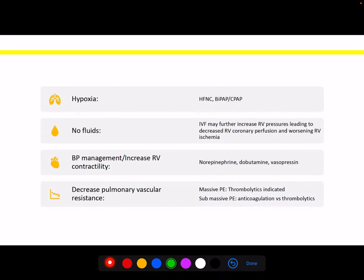Other treatment modalities include correcting hypoxemia with high-flow nasal cannula, BiPAP, or intubation. We try to avoid IV fluids because increasing preload increases RV dilation, and as discussed, further septal bowing causes further reductions in cardiac output — potentially making things worse. If the patient is in shock and needs blood pressure management, vasopressors of choice are norepinephrine, dobutamine, and vasopressin, as they have the least effect on pulmonary vascular resistance. Reducing pulmonary vascular resistance is also addressed by reducing clot burden via thrombolytics or anticoagulation therapy.